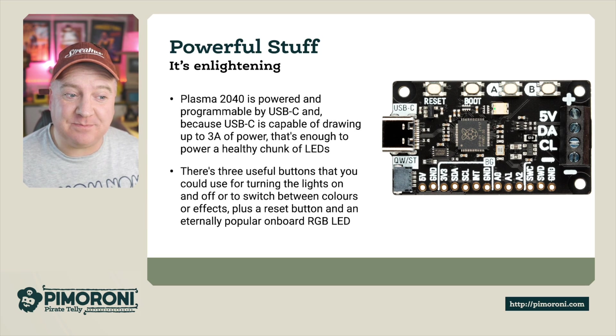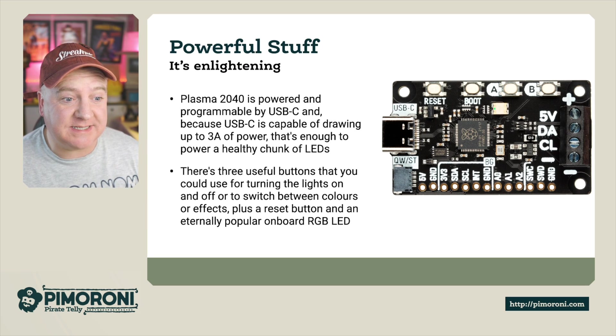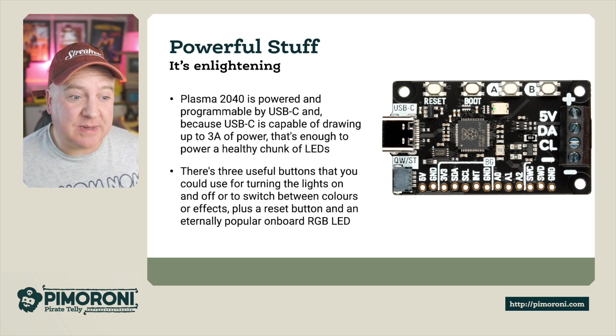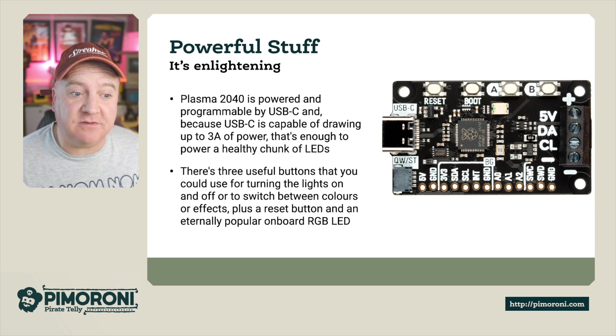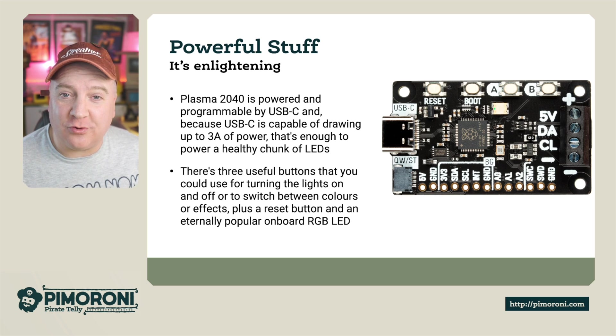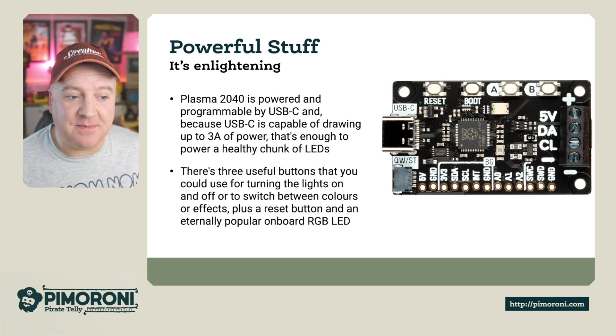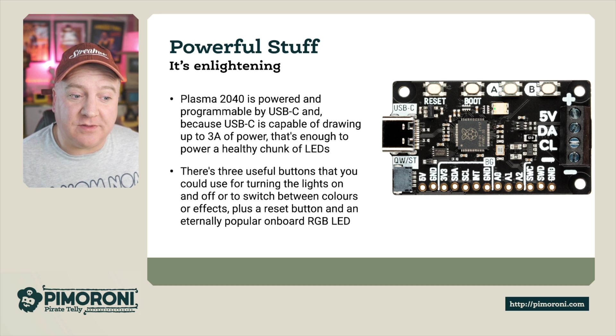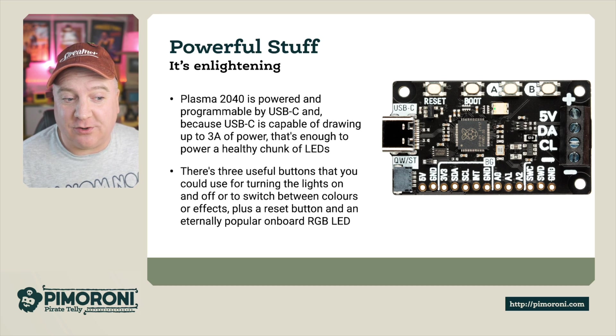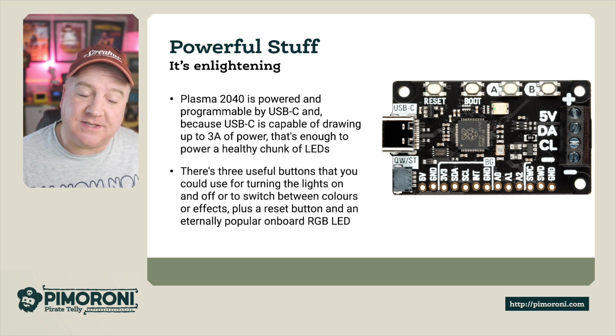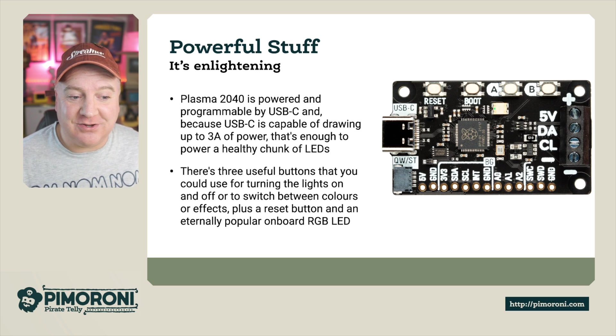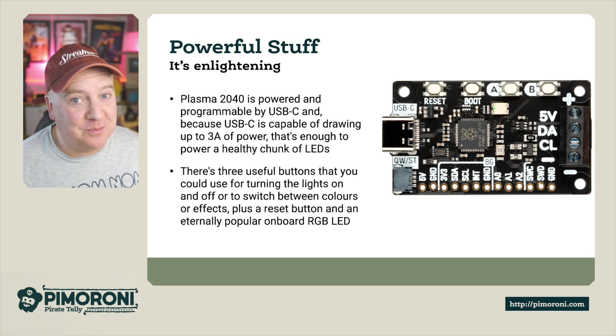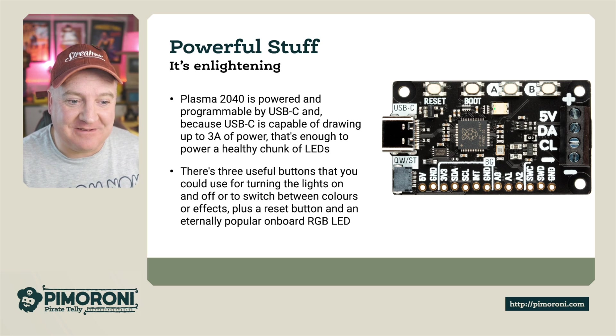The Plasma 2040 is powered and programmable by USB-C, and because USB-C is capable of drawing up to 3 amps of power, that's enough to power a healthy chunk of LEDs. There's three useful buttons that you could turn lights on and off with or switch between color effects, plus a reset button and an eternally popular onboard LED.